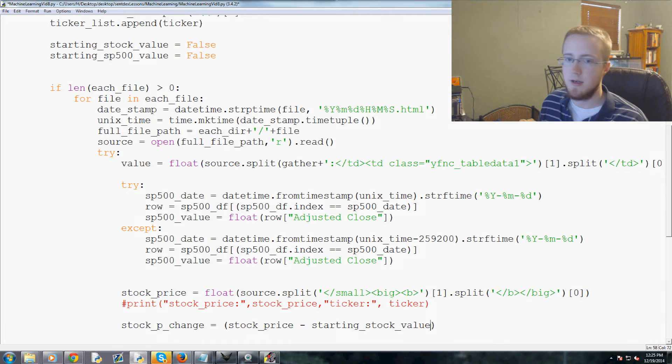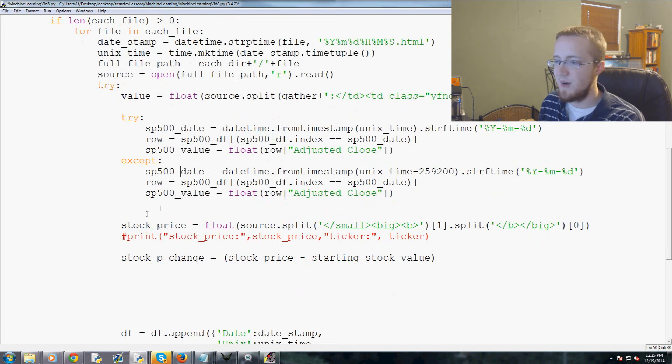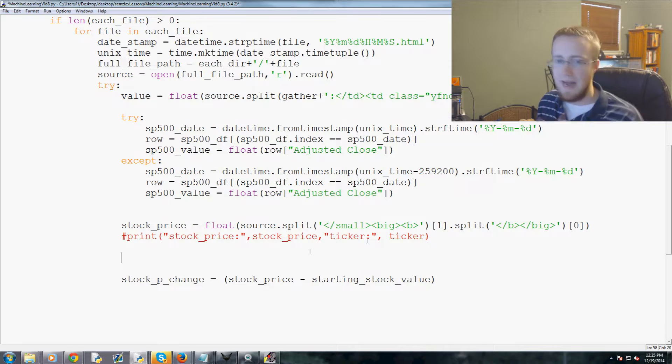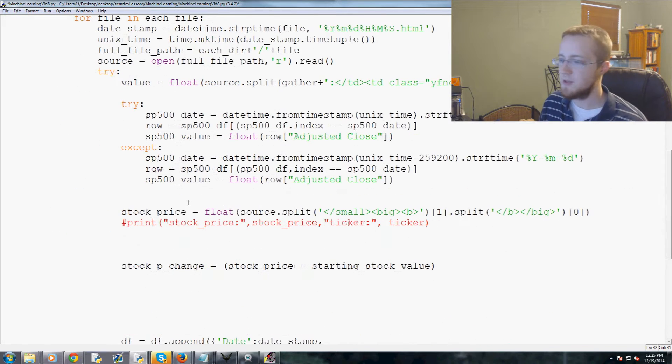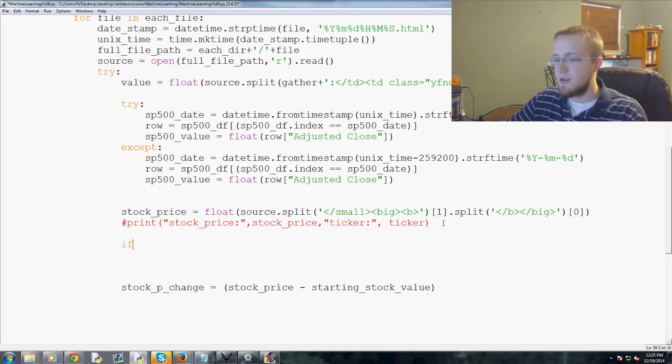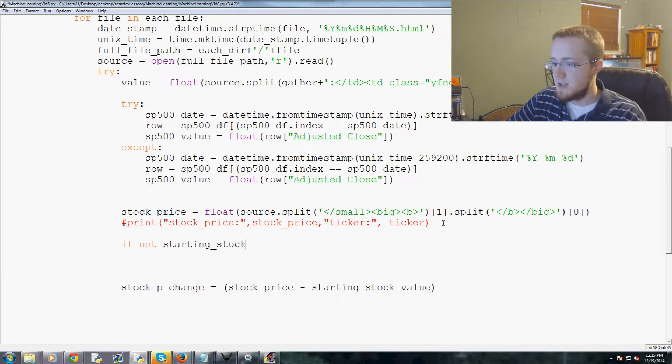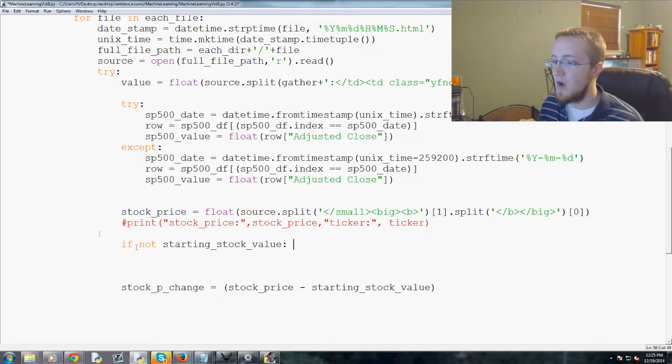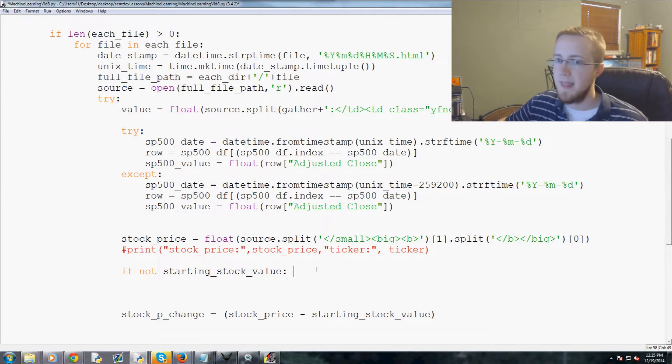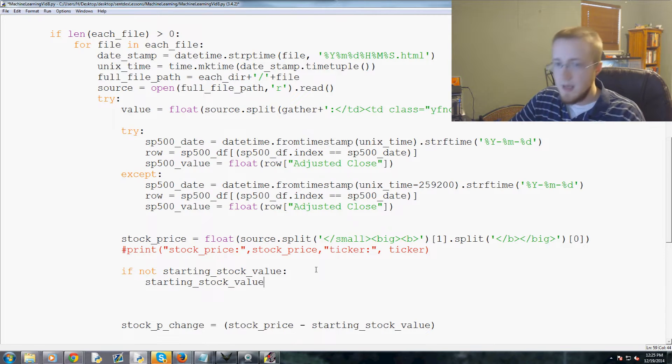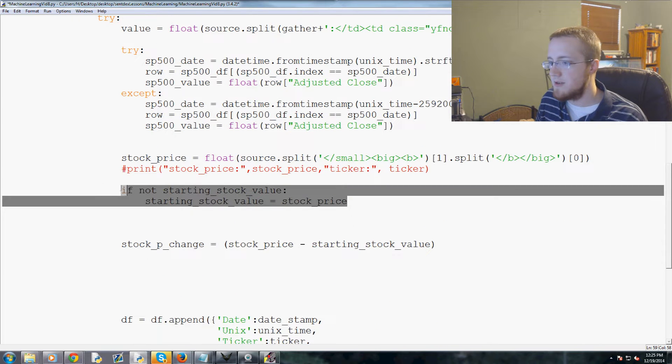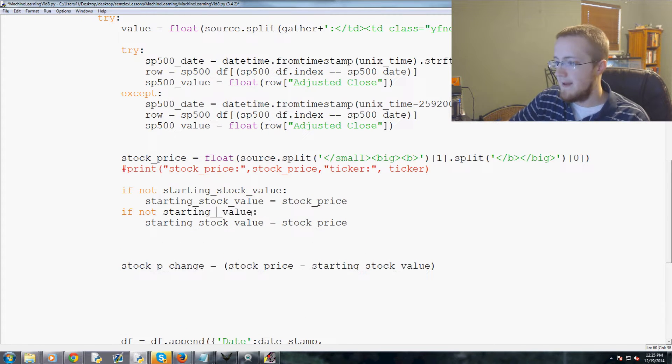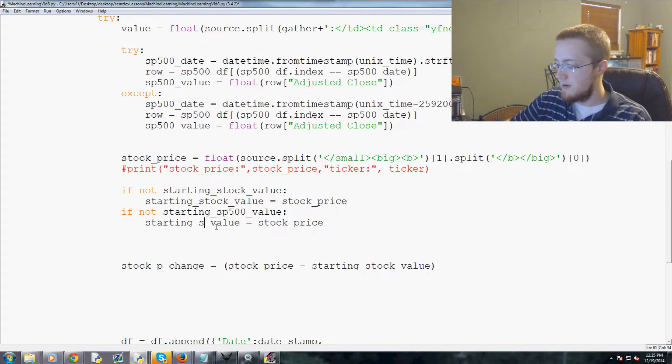Hold on let me think here, we need to add one more line here. So right above what we're doing here, keep this line in mind, but we need to have a quick if statement to handle this false value. So if not starting_stock_value, so basically if false, so if that's the case we need to set the starting value. So we would just say starting_stock_value equals stock_price like that. And we need to do the same thing for the sp500, so copy this, if not starting_sp500_value, starting_sp500_value equals sp500_value right there, boom done.